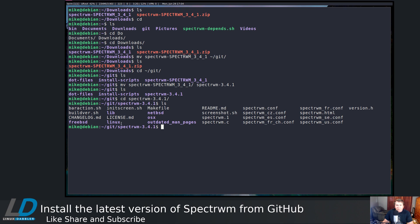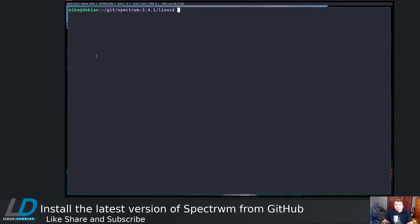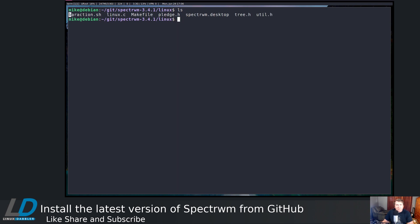You're going to see a few different things it can be built for: there's a FreeBSD one, a Linux one, NetBSD, OS X, different key bindings and all that. Where we want to go is the Linux folder, so we'll cd into Linux. Once we're in the Linux folder, we can run ls. You see we have baraction.sh — an example bar script — linux.c, a makefile, pledge.h, spectrewm.desktop, tree.h, and util.h.